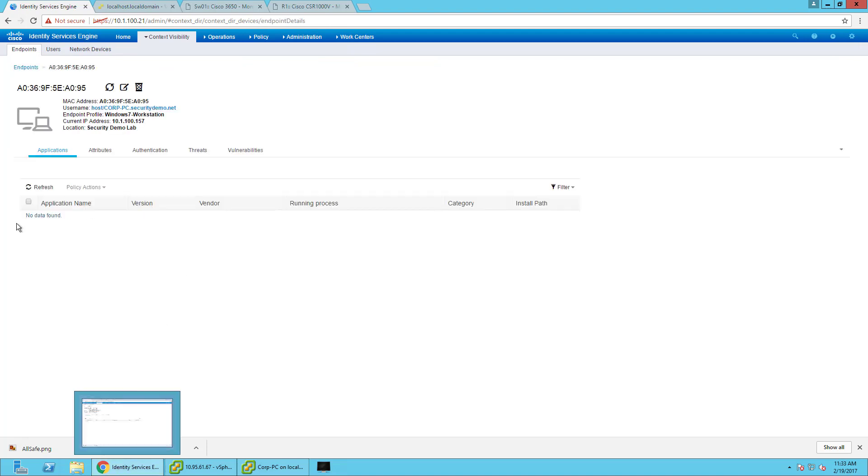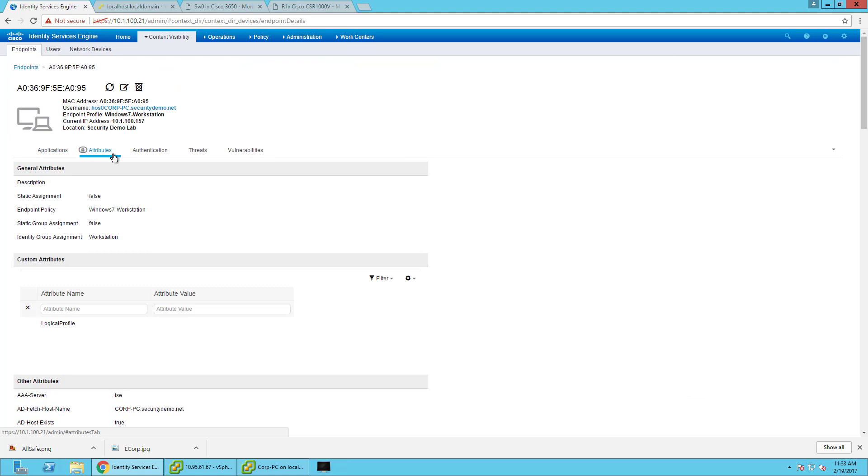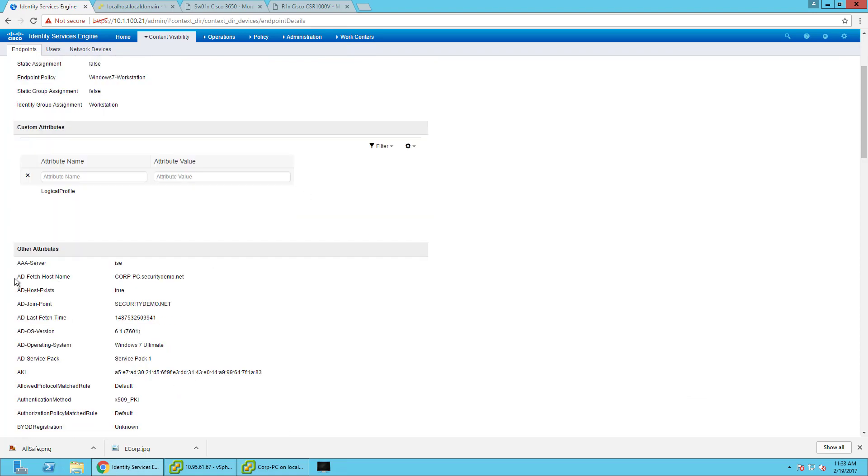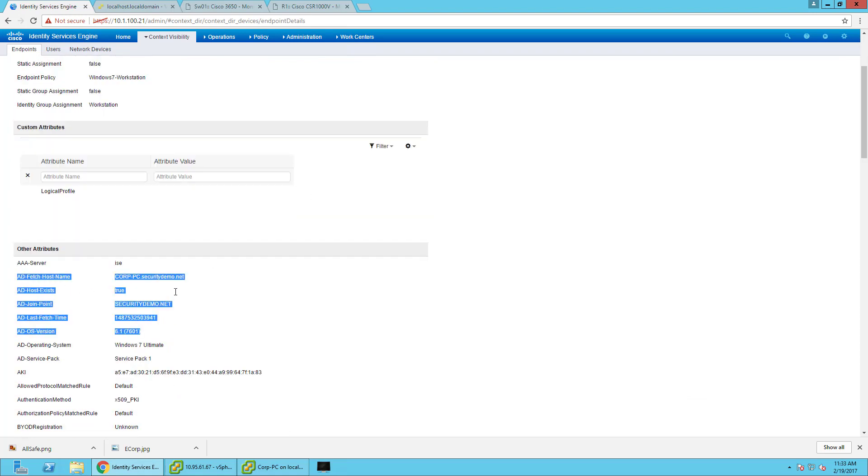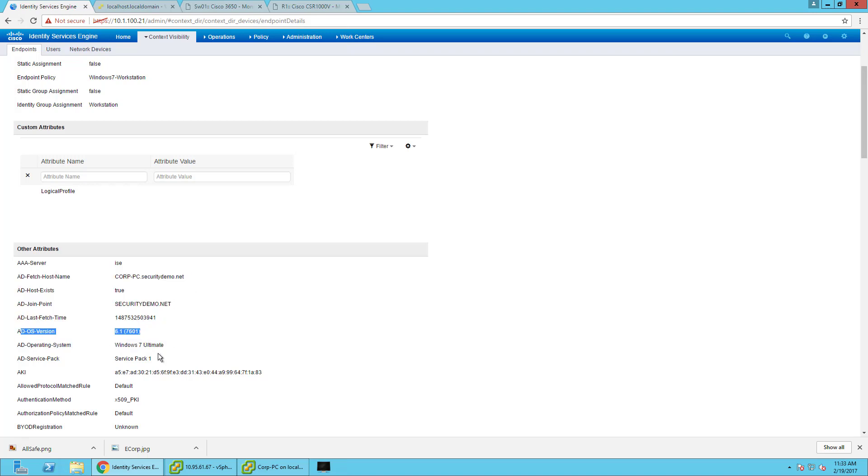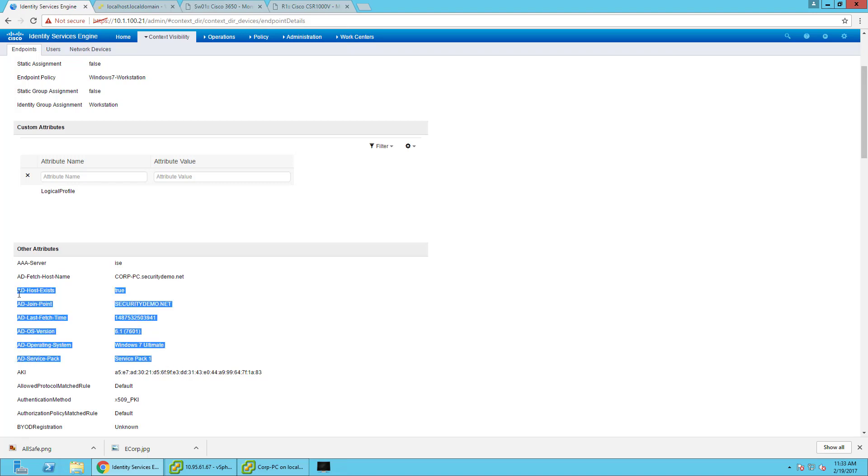But going into it I can actually see the AD profiling information. I was able to fetch the name in AD that it exists in AD, the join point, the last fetch time, the OS version, operating system, service pack. It gives you a lot of information without ever having to install an agent on the endpoint and do a full posture.